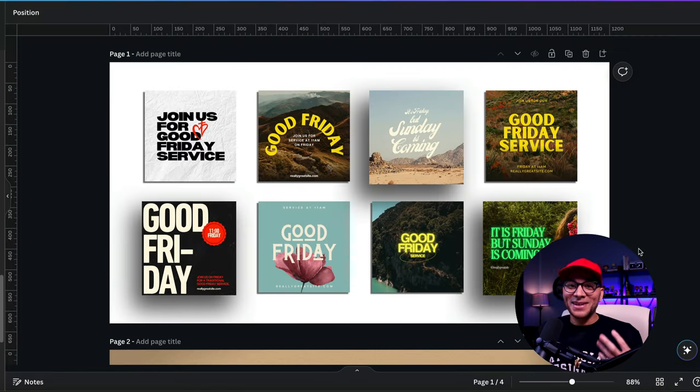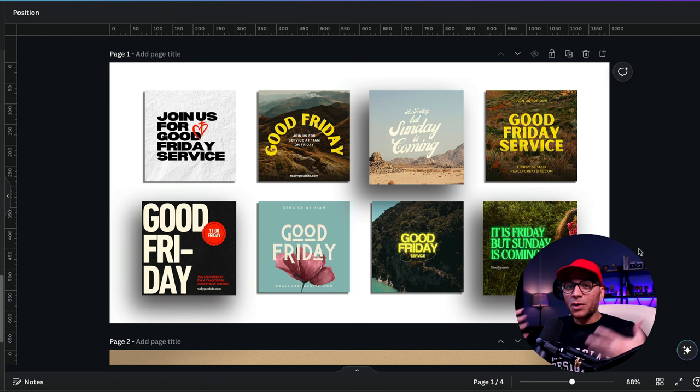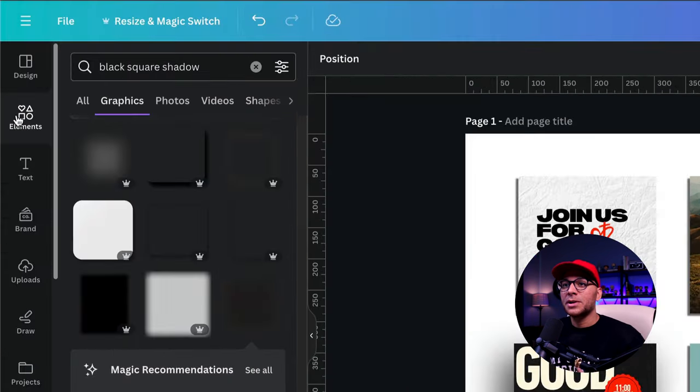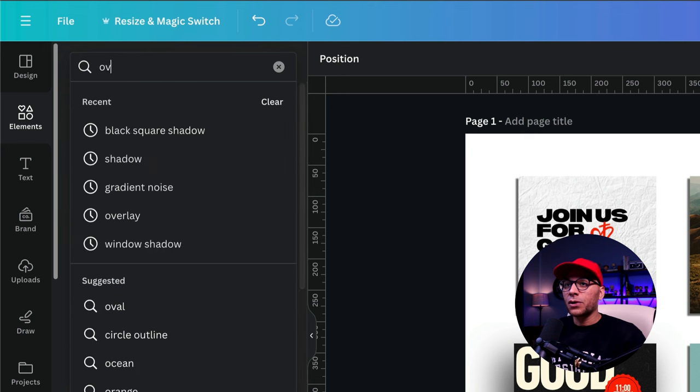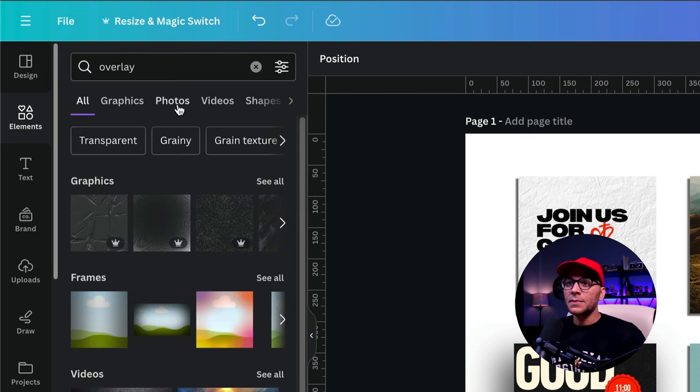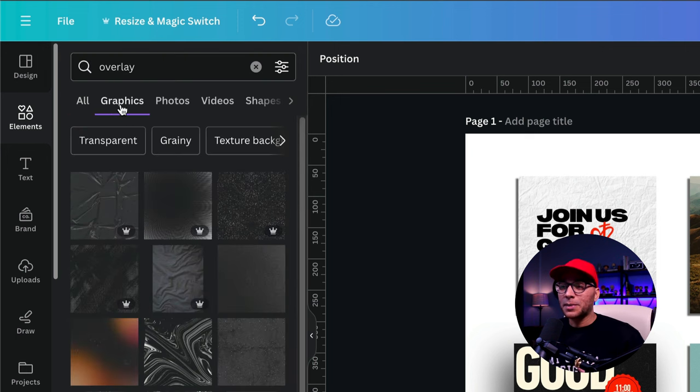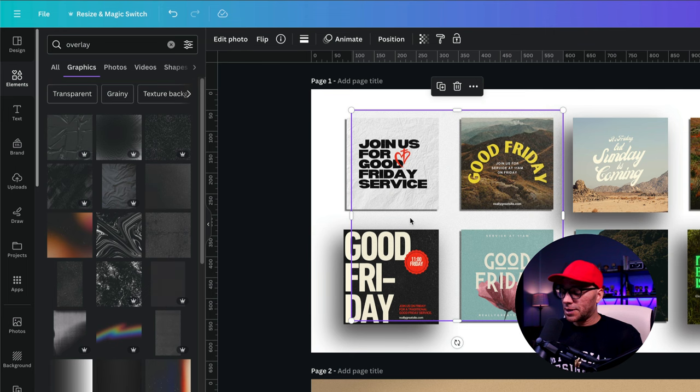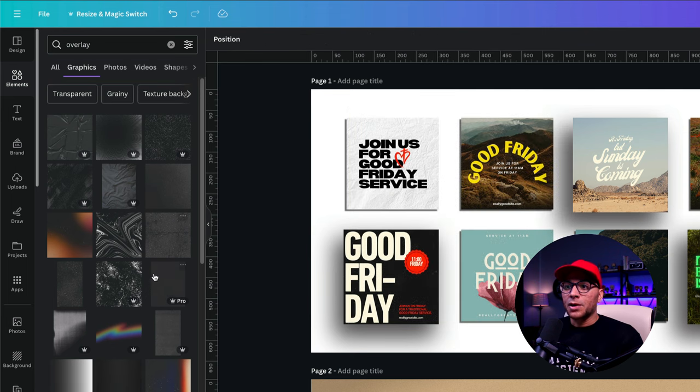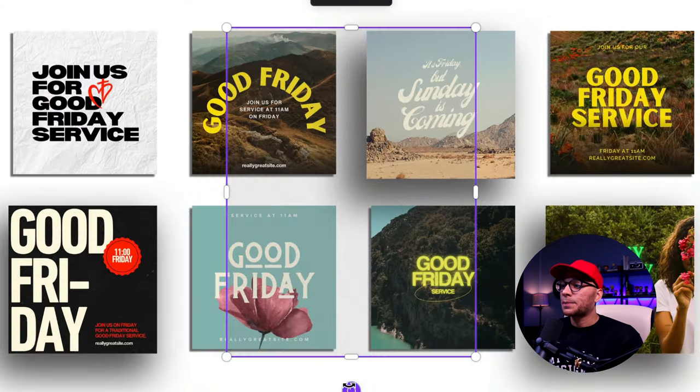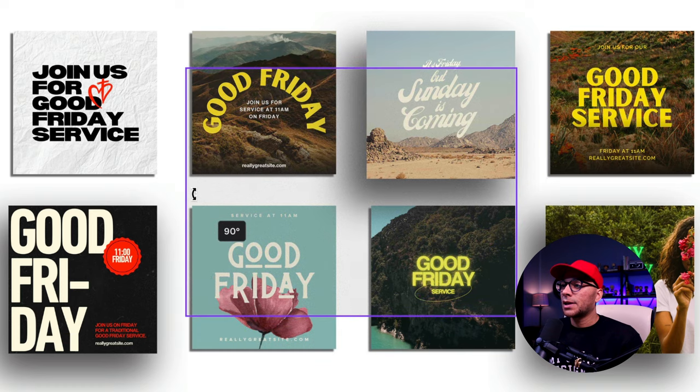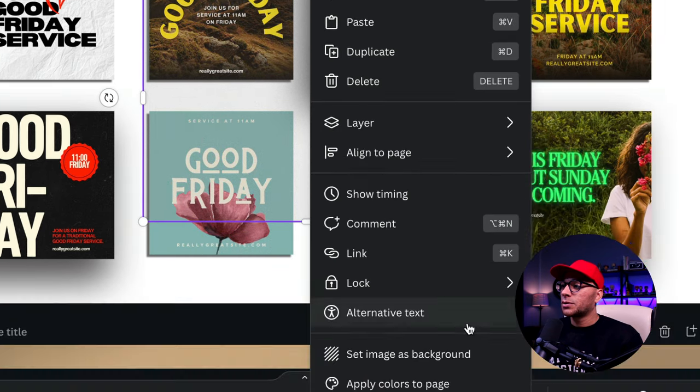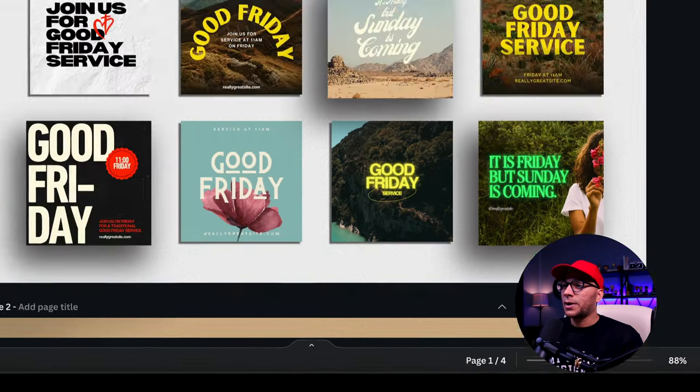So that looks pretty good, but we're not done yet. What I like to do is add a little bit of texture to our background. So I'm going to go over to the elements tab and let's search for overlay. Now I'm going to use a pro element here, but there's a lot of other free ones that you can use. You're just looking for something like this with a little bit of texture that you can add to the background. So I'm going to choose this one right here and I'm going to rotate it and then I'm going to set image as background.